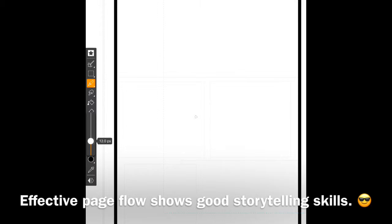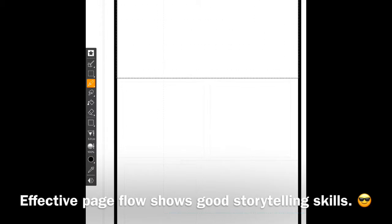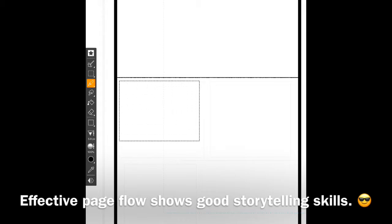Effective page flow demonstrates your abilities as a good sequential artist. You're going to want to frame the action in a manner that guides the reader in a smooth way.